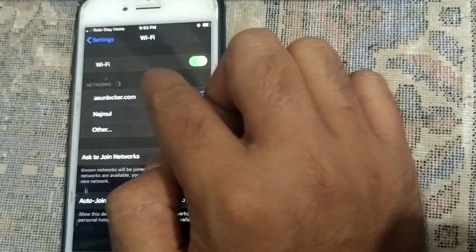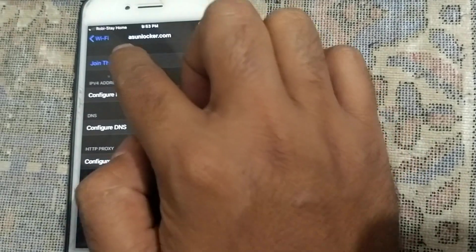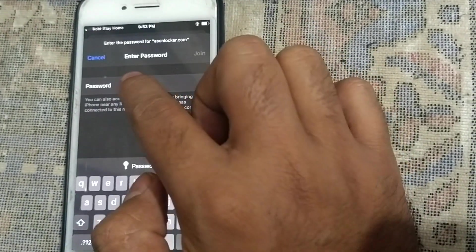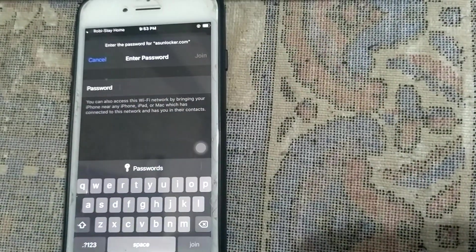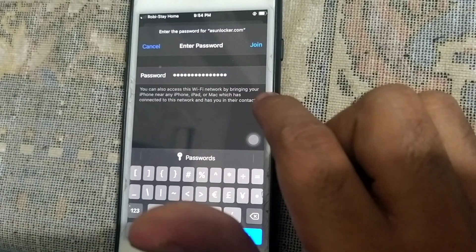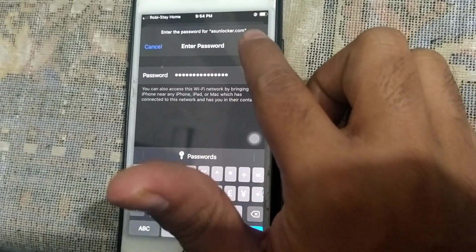Then go to Wi-Fi and set your Wi-Fi password. Set password and join.